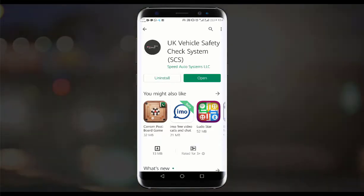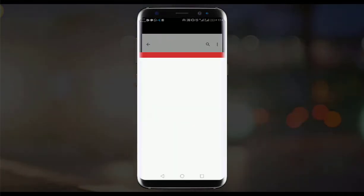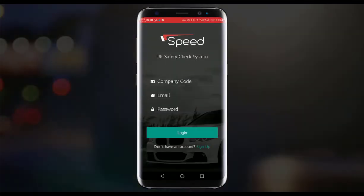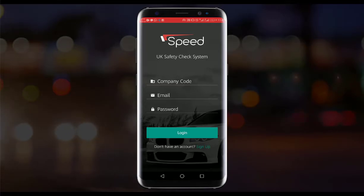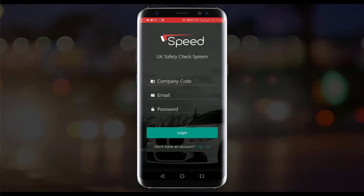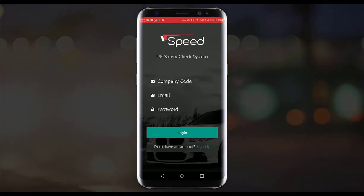After installation, open it. Enter your credentials, then sign in or sign up.